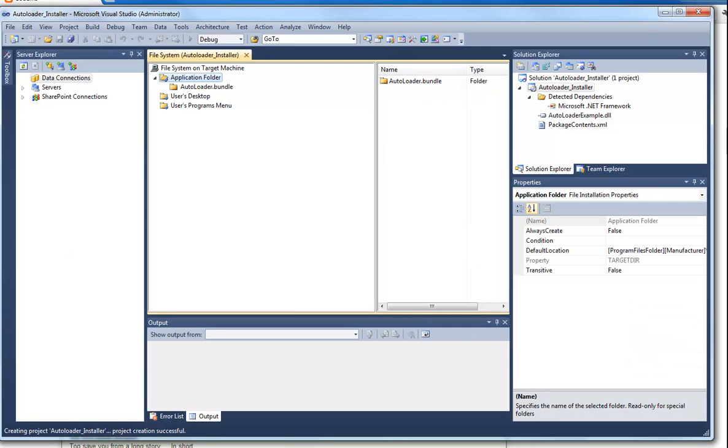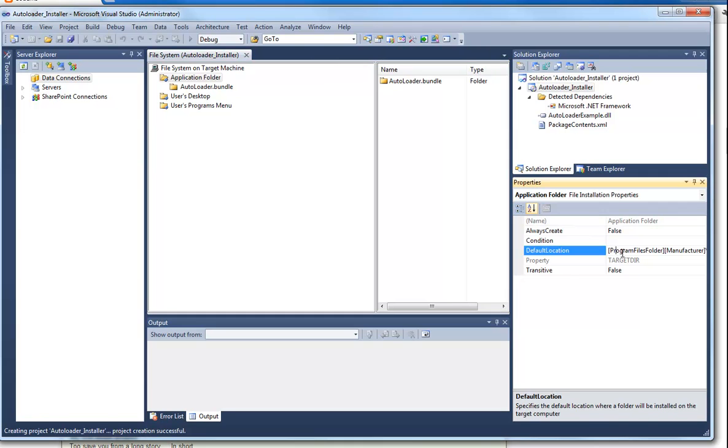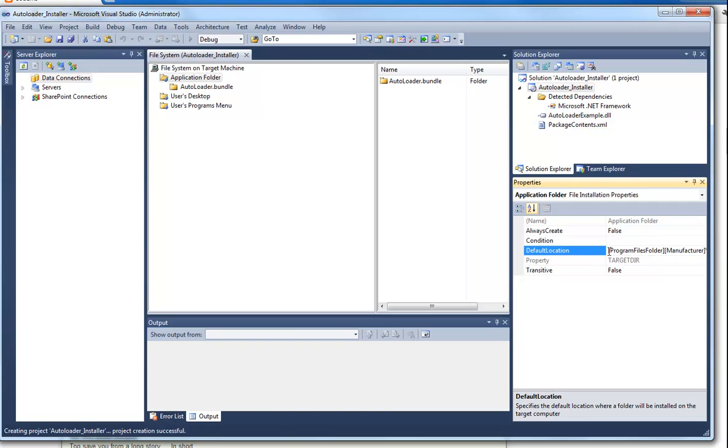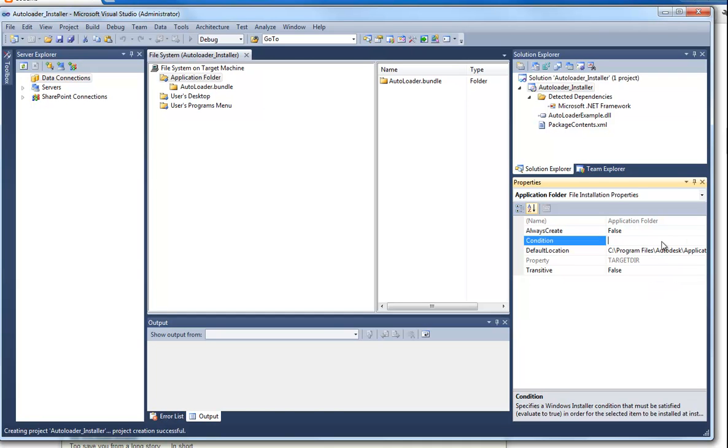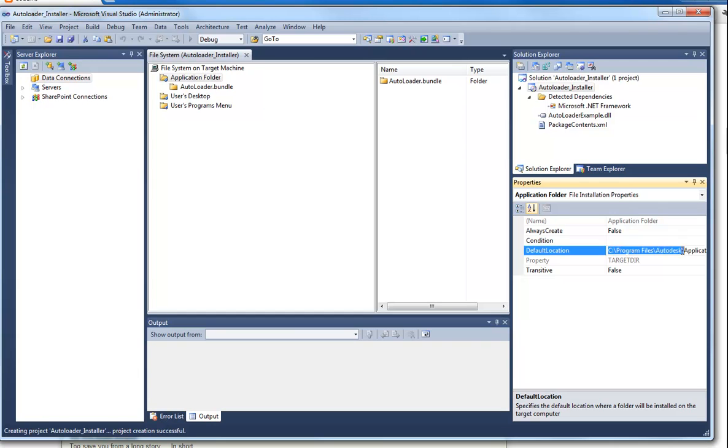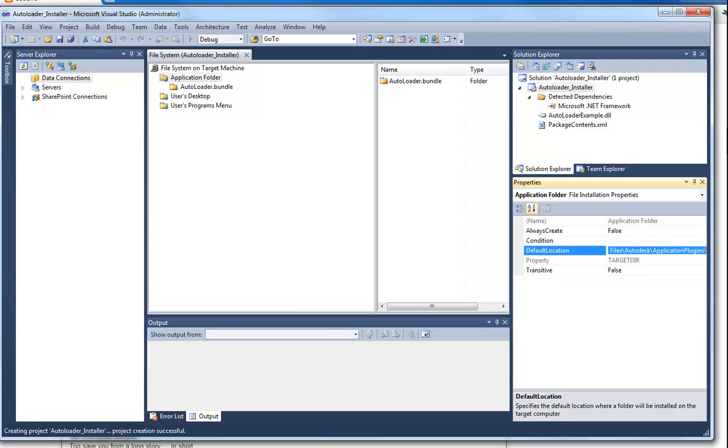Now the only thing you have to do is you have to make sure the path where he has to place the bundle is correct. So in the default location, the application folder properties default location, you place the location you wish to place the bundle in. You can place it where all users can use it or you can place it inside the roaming profile of the current user which should be the app data folder and then Autodesk application plugins.